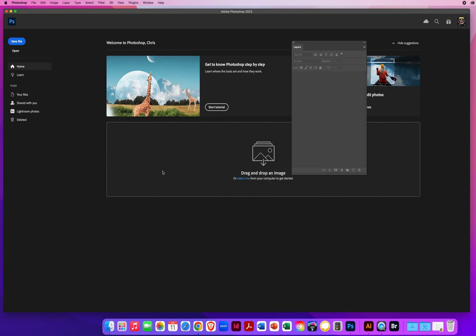In this Photoshop demo, I'm going to show you how we can bring an element from Adobe Illustrator back into Photoshop to create a really cool background effect.